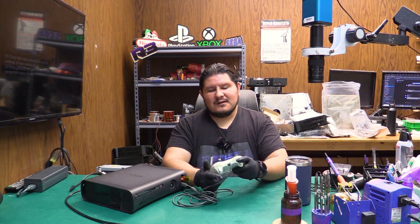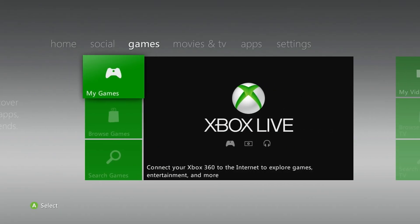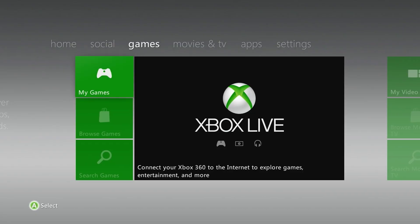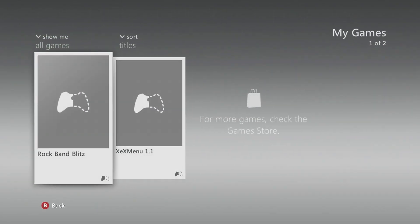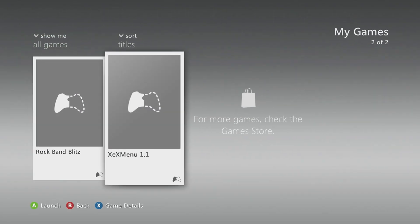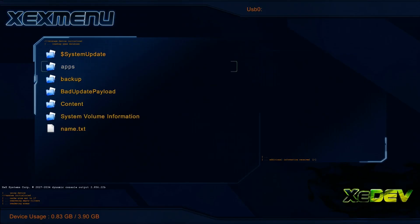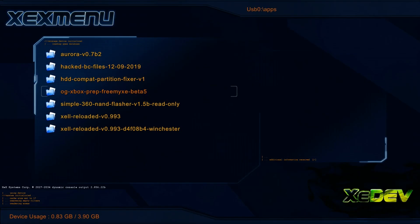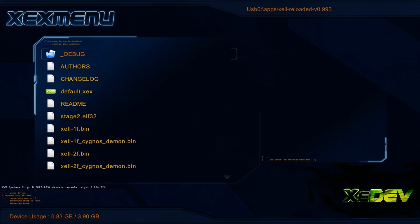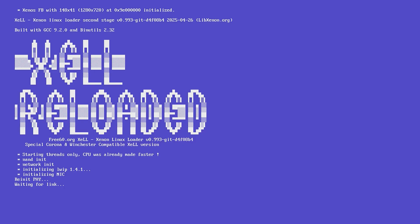I couldn't find the ANY button. So I just pressed ANY button. All right, we're going to run Xex menu once again. And now we're going to go into Xell and run that.